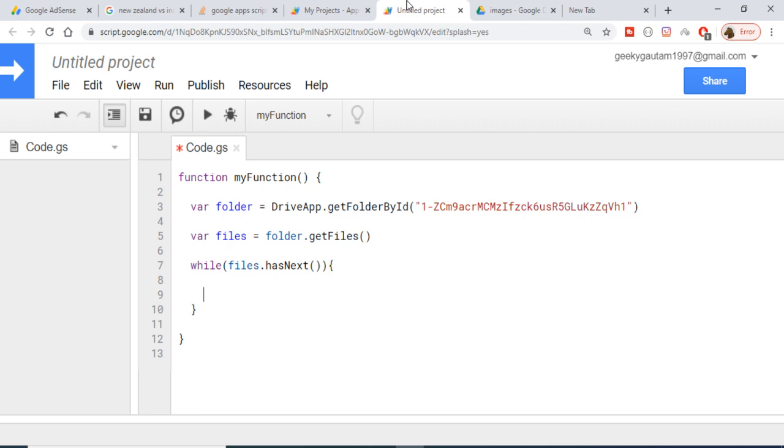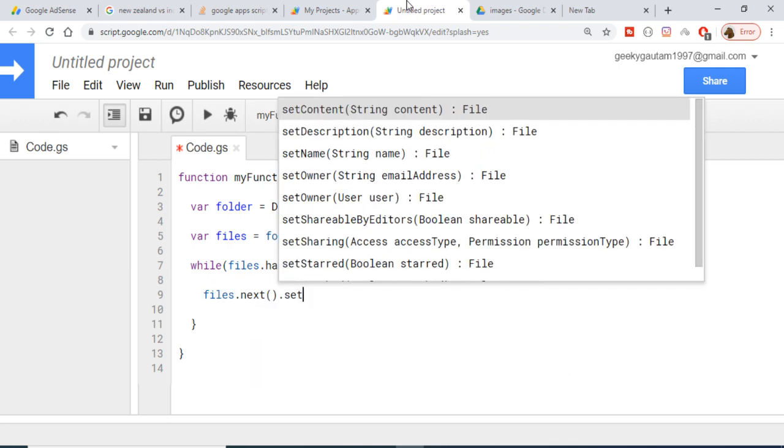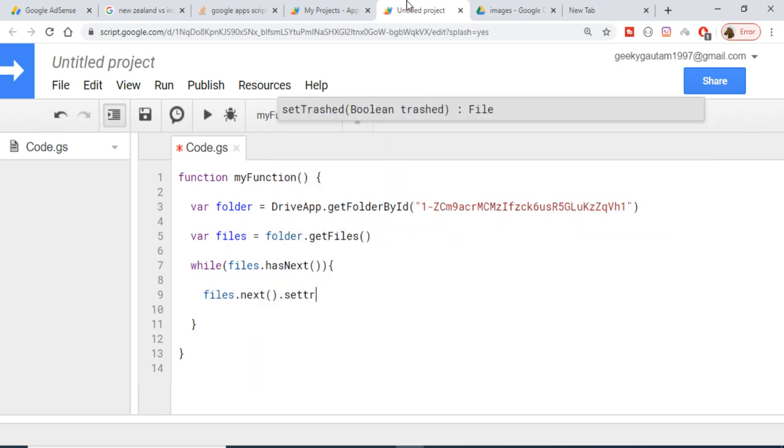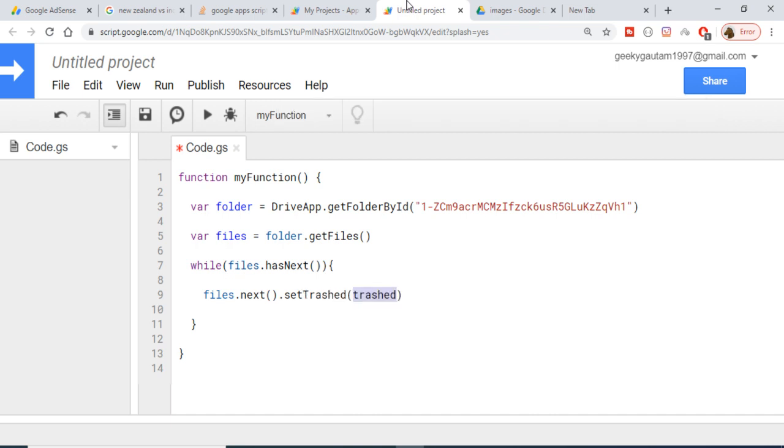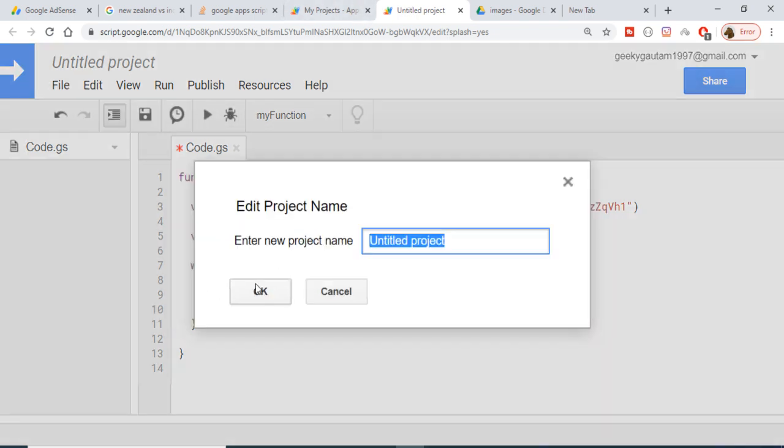Now we just need to write a very simple line of code which will be files.next().setTrashed(). Basically here we just need to pass true, the boolean value. That's it. Now it will be deleting all the files once I run this function. I need to first give it a name, let's suppose I give it a name of delete, click on OK.